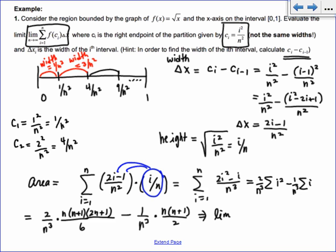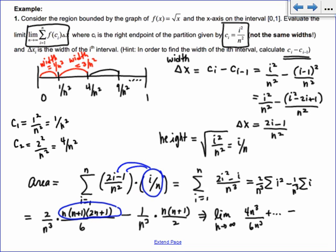As I take the limit, a lot of it goes away. FOILing the three terms gives 2n³ times 2 = 4n³ over 6n³ for the leading term. The remaining terms are over n or higher powers of n, so they go to 0. For the second part, foiling gives n² over 2n³, which reduces to 1/(2n), also going to 0. So the answer is 4/6, which is 2/3.